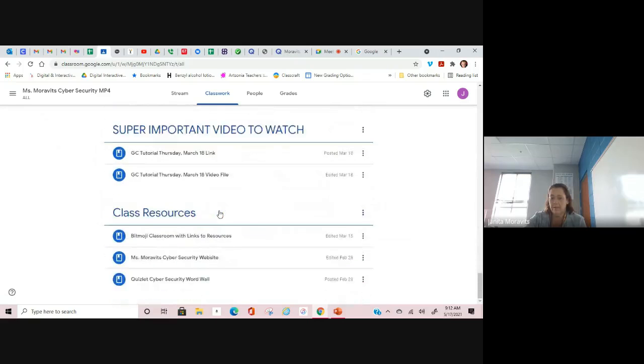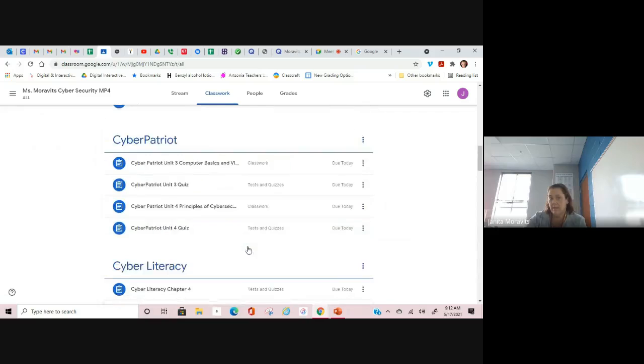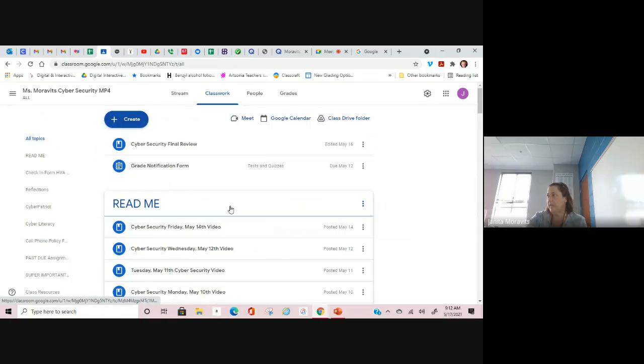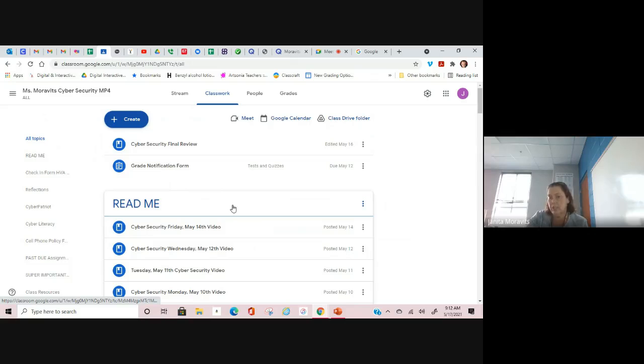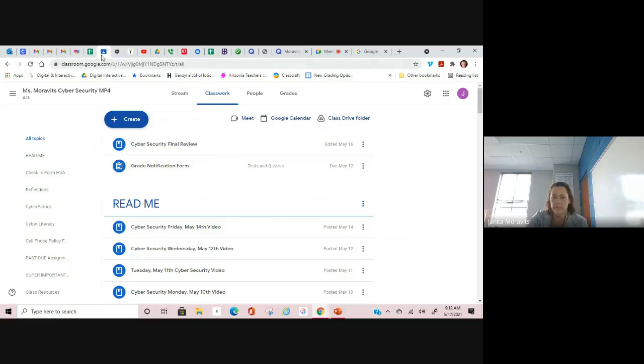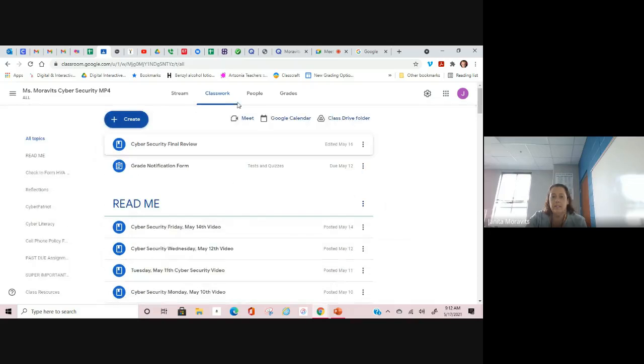Again, your grades, they look better. They're still not what they should be. So let's make sure that you're continuing to turn in work. Turn in as much as possible. Let's get your averages up. I know you can do this.